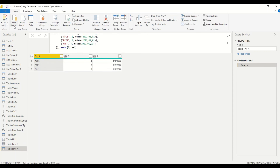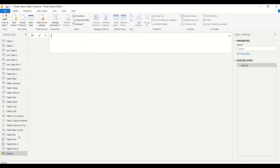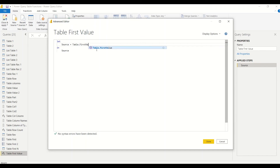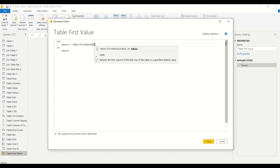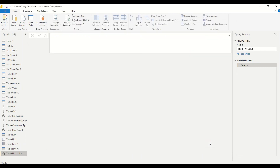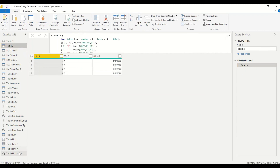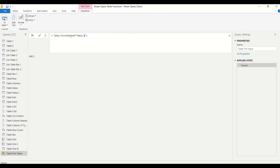Now let's try Table.FirstValue. Go to Home, New Source, Blank Query, open the Advanced Editor, and type Table.FirstValue. Provide a table — for example Table One — and it returns the value at the first column of the first row. With Table One we get 'a b c' and with Table Two we get one. You can also edit directly in the formula bar.